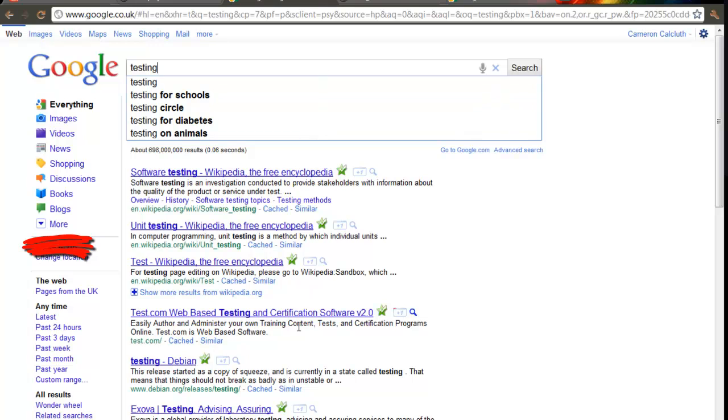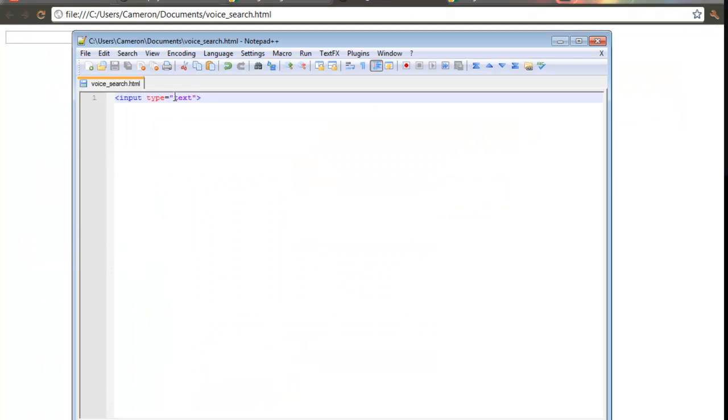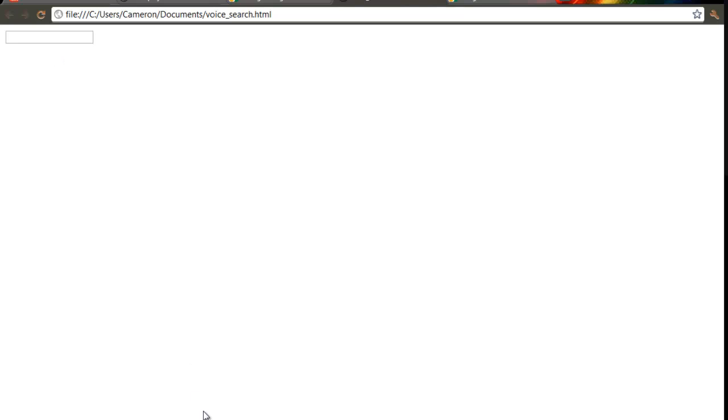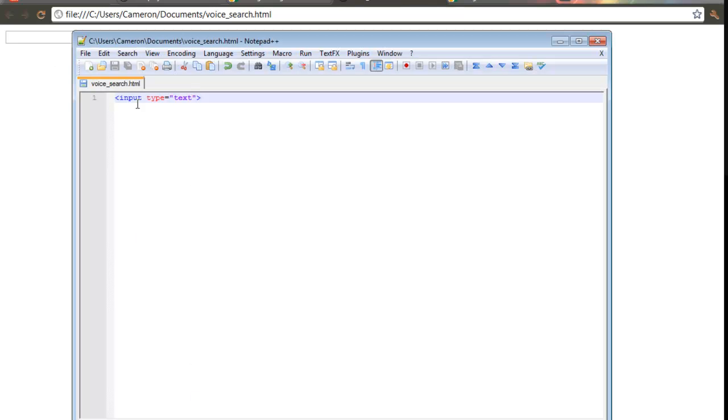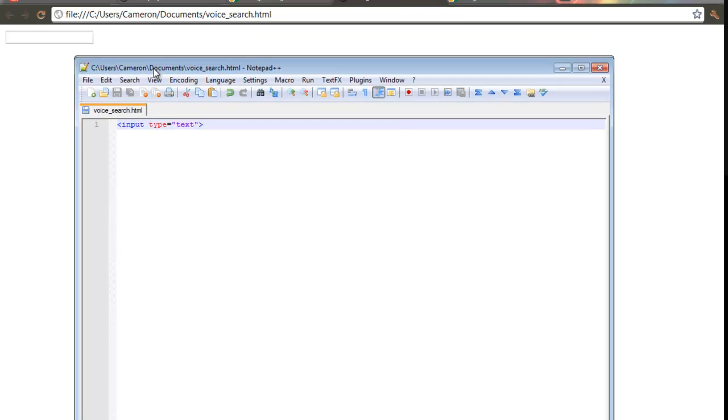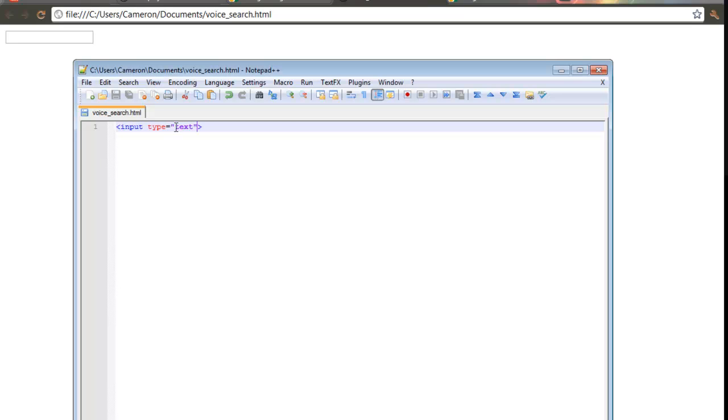Basically, all you have to do is create an HTML input box, which is a text type. So literally type input type equals text. You should know how to do that if you know how to write HTML. And it's really simple to turn that into a voice recognition search box.